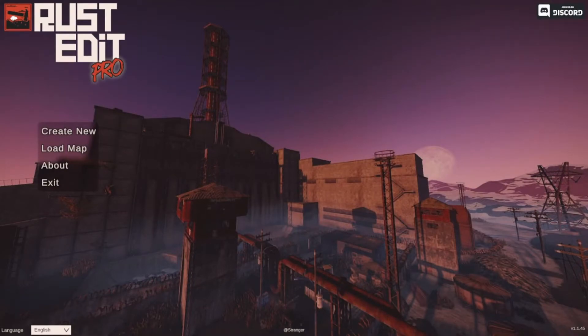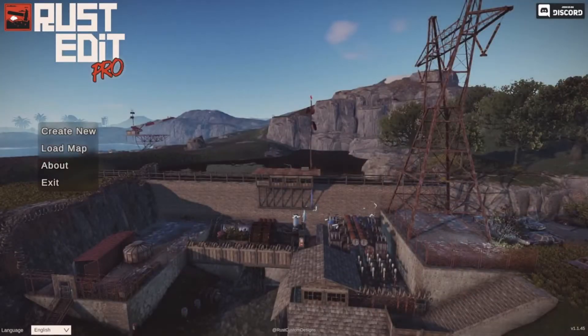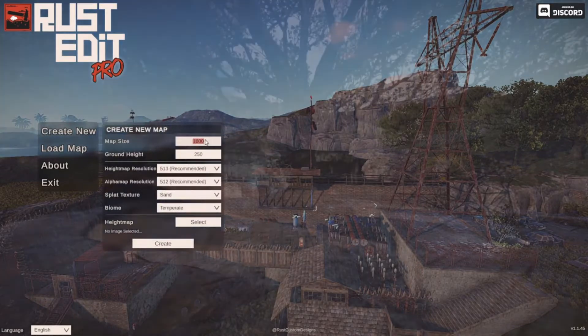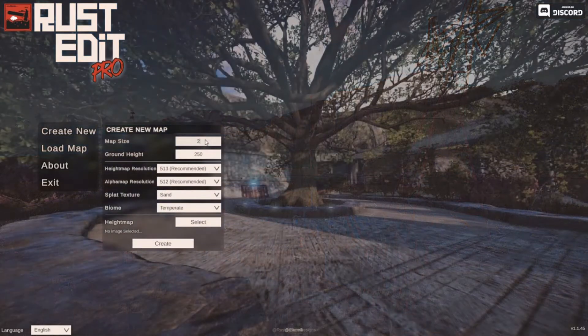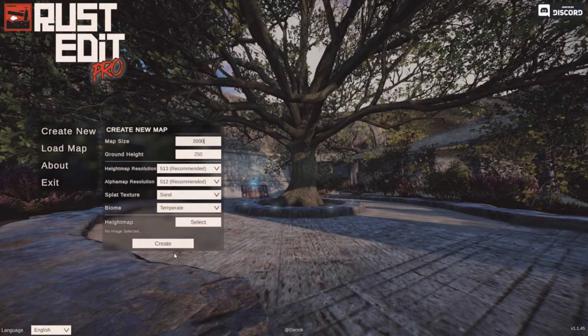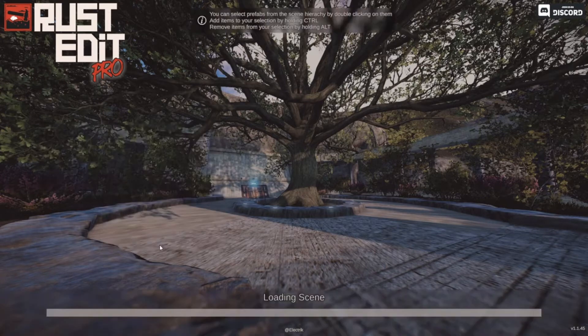The procedural tools really help you generate a map quickly. It's probably easier to show than to explain. So let's create a new map. Let's create a 2000 map and we don't have to do anything else. We're going to use the procedural tools.